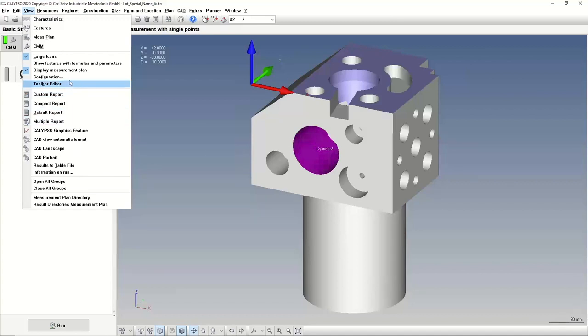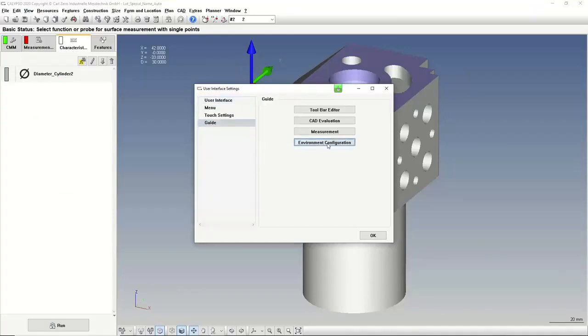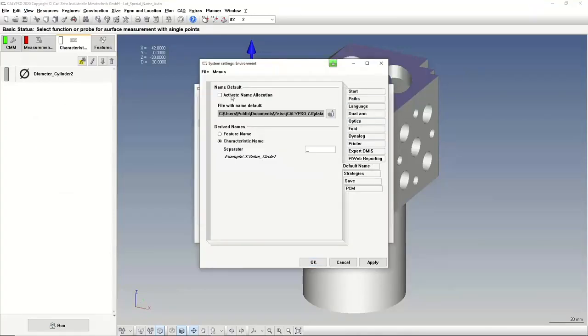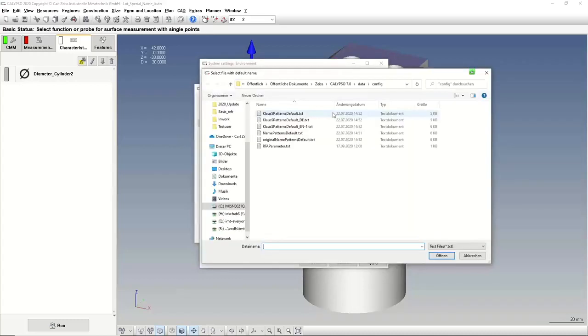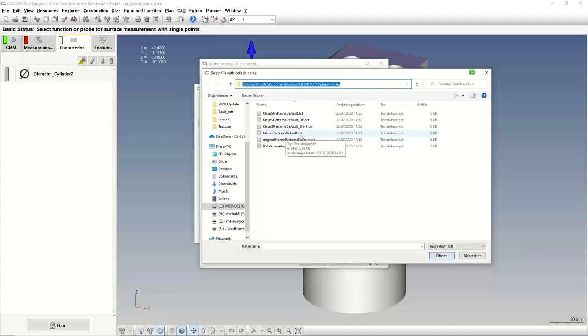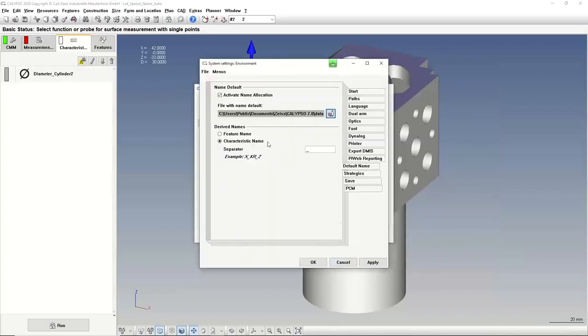I go into the configuration, the environment configuration and the default name, and I can activate a file. This file you will find normally under user public documents, ZEISS CALYPSO data config. We have a so-called name patterns default TXT file, an ASCII file. I created some new ones, so I want to show you one new one, and we'll open it.